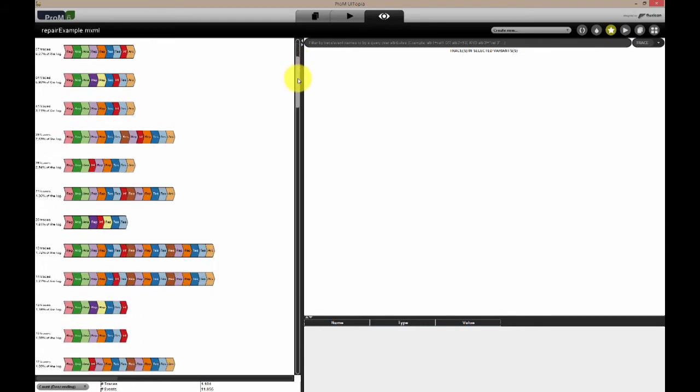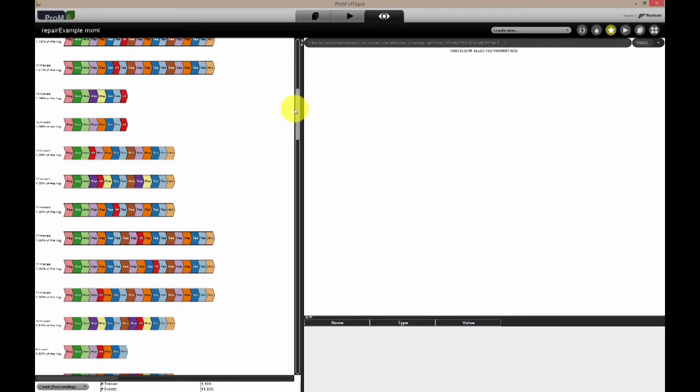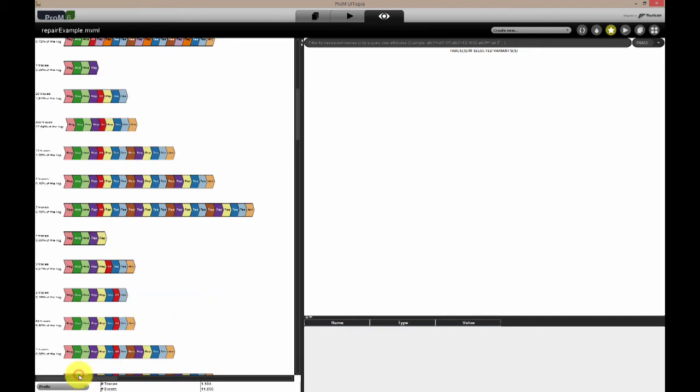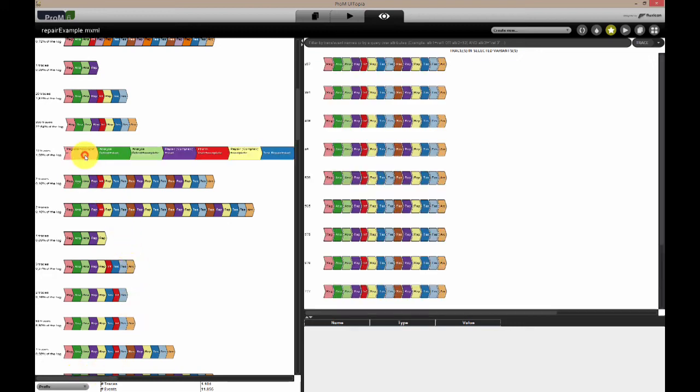Also, variants can be sorted based on frequency, their length or their prefix, or a combination. When a specific process variant is clicked, the details of its activities are shown, and the different cases that follow the selected sequence of activities are shown on the right.